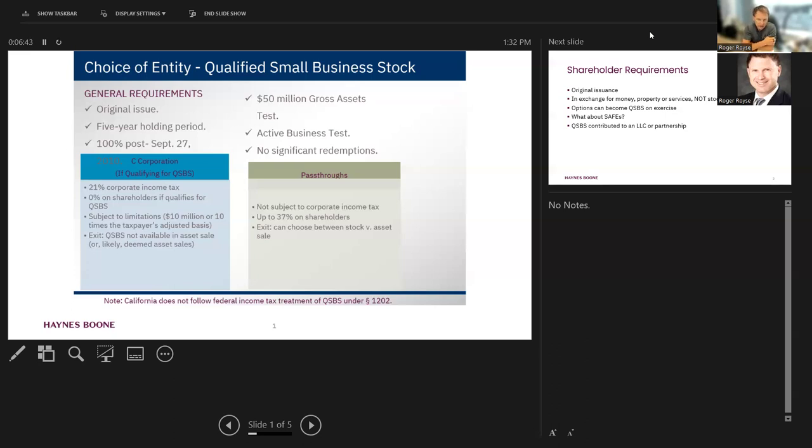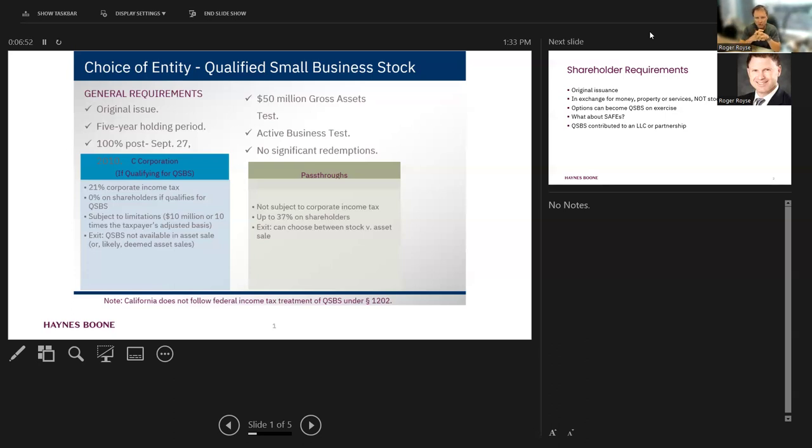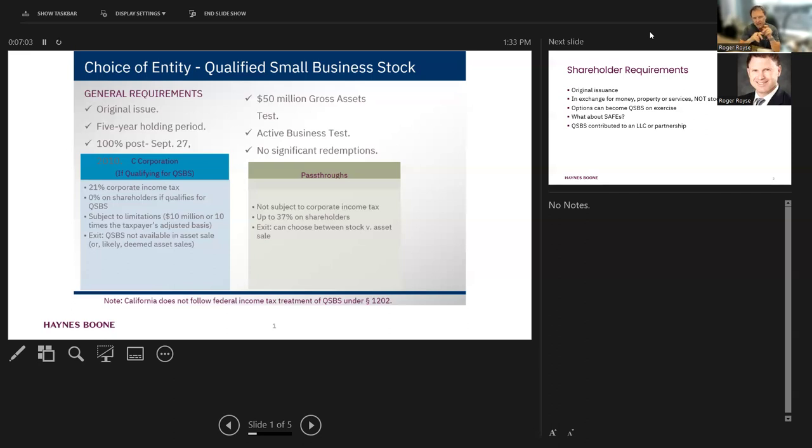Before I drill down on each of these requirements, the very first thing you should be asking yourself is, does this mean that we should not be an S-Corp or an LLC, which are pass-throughs, and we should be a C-corporation? Keep in mind, a C-corporation is taxed twice. It's taxed on its earnings as it's earned, and then the shareholders are taxed again when those earnings are distributed as a dividend.